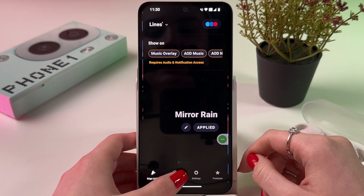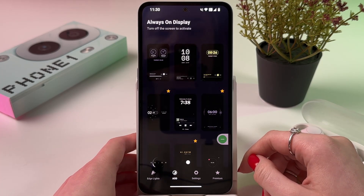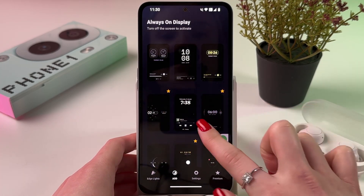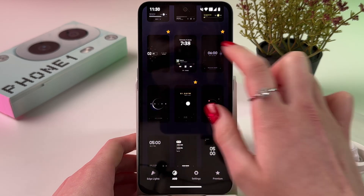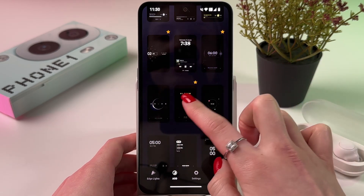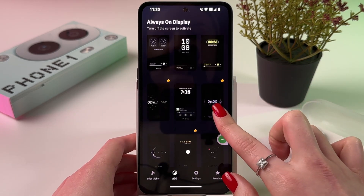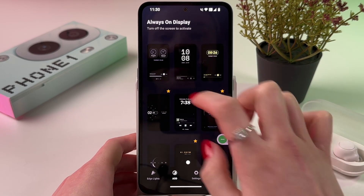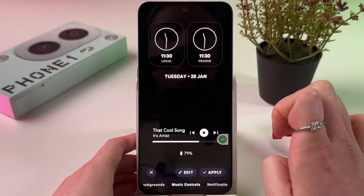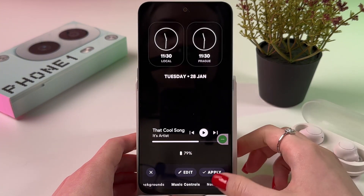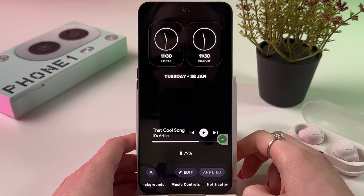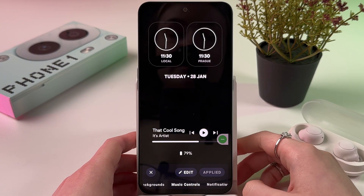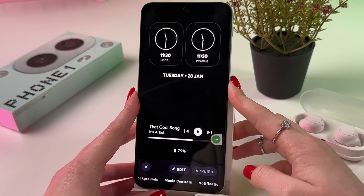Now we can actually choose an AOD style. As you can see, there are many options — some are premium, so you'd need to pay for those. I'm going to choose this one and tap Apply. And now it is applied, so let's check this.